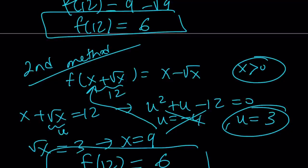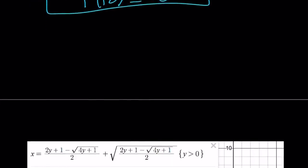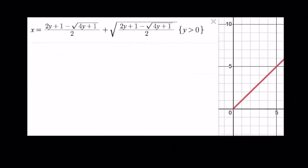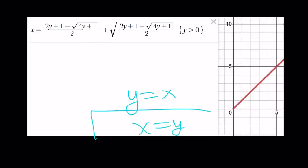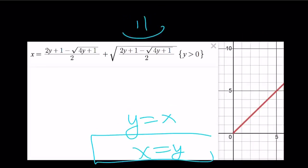Now let's take a look at the graph. If you look at the graph of x equals that expression used to replace x, for positive y values you get y equals x — or x equals y — because that's what happens. This brings us to the end of this video. Thank you for watching, I hope you enjoyed it. Please comment, like, and subscribe. I'll see you tomorrow with another video. Until then, be safe, take care, and bye-bye.